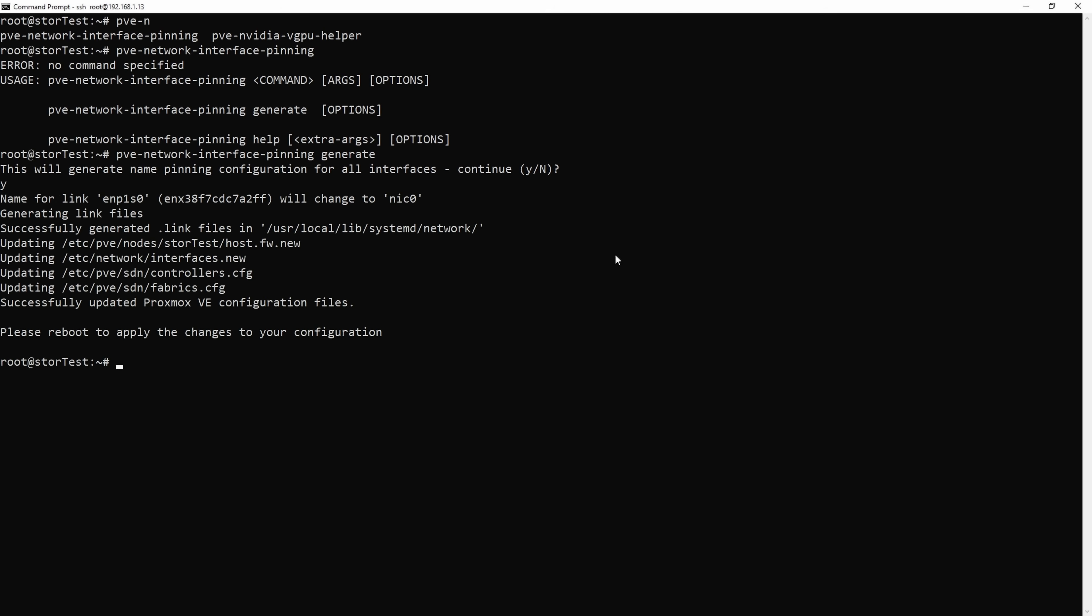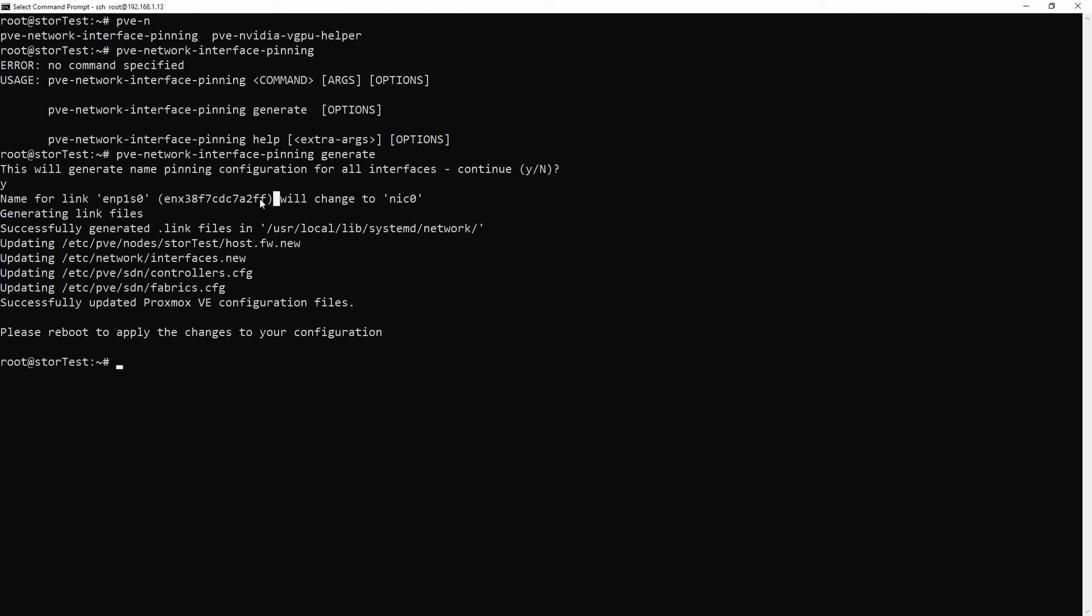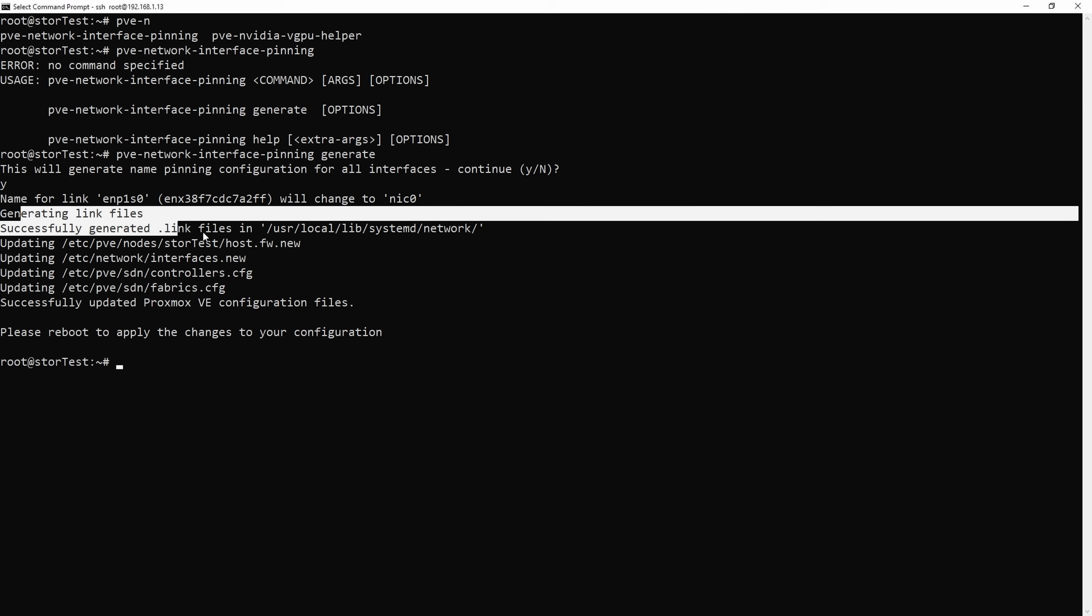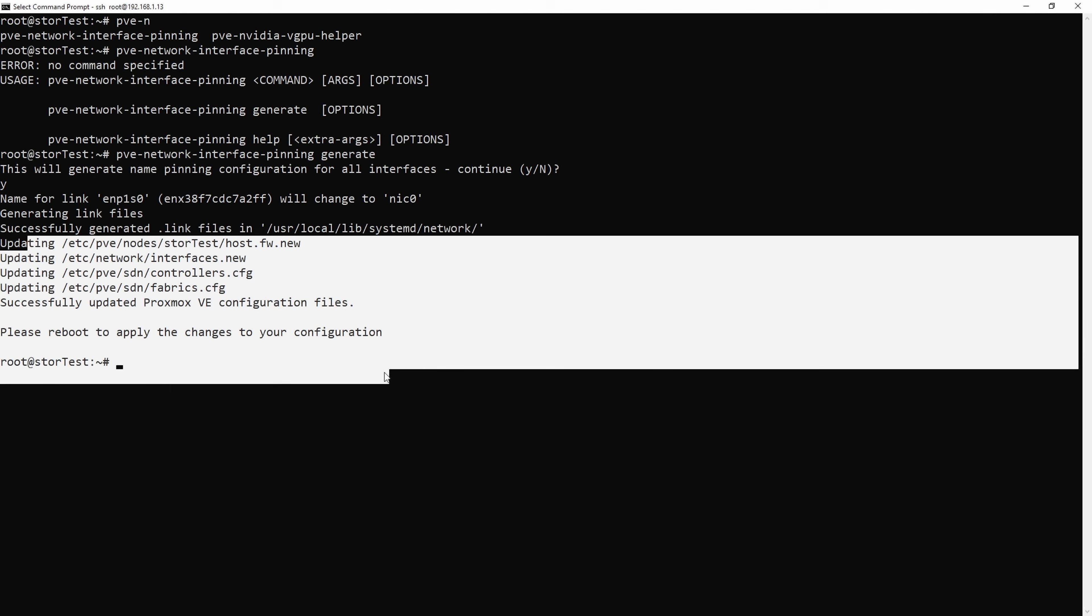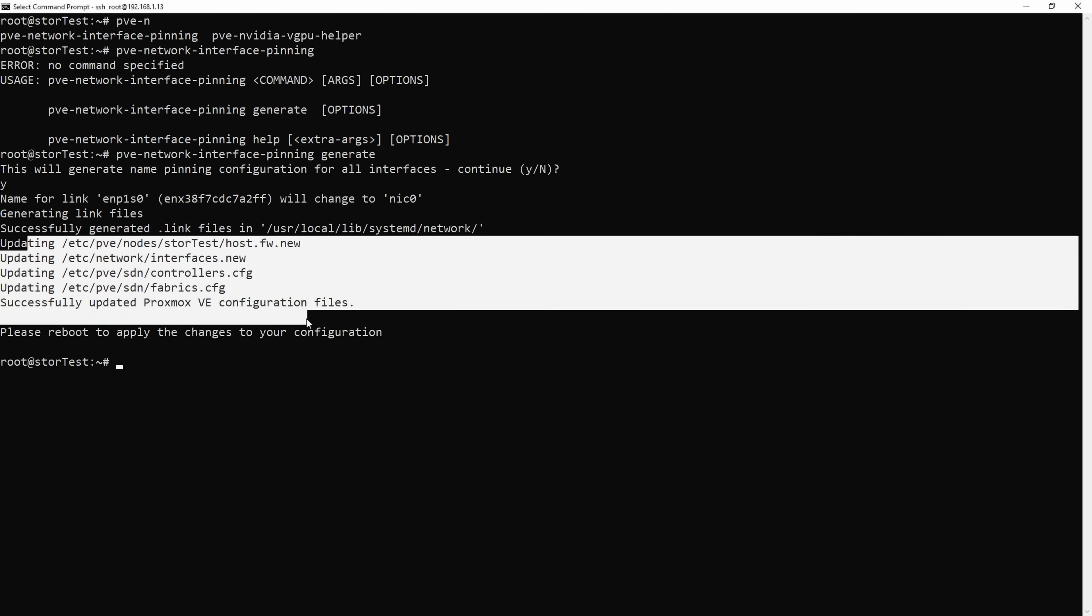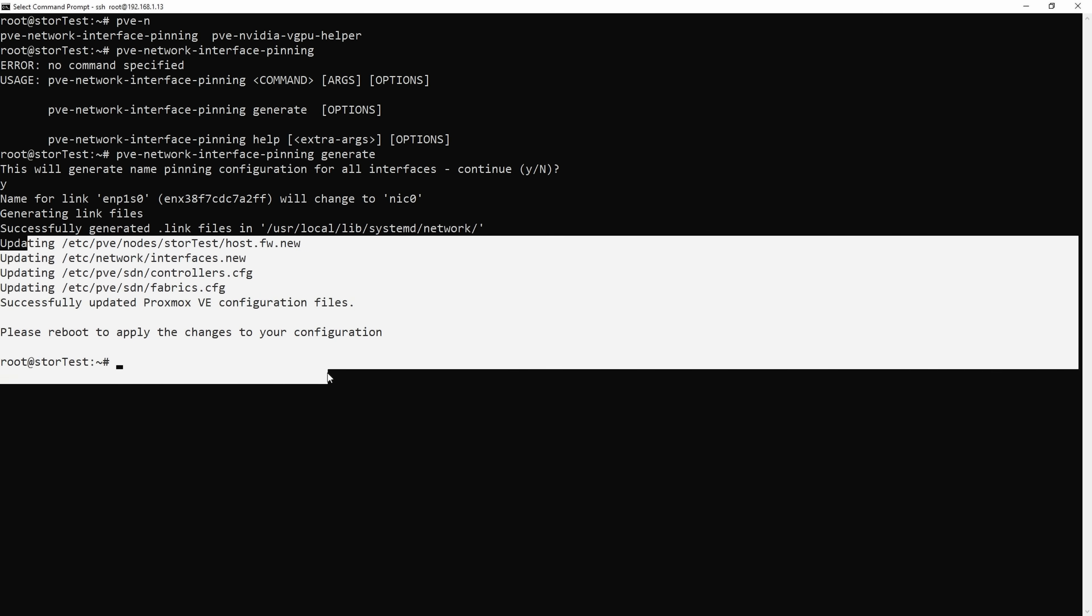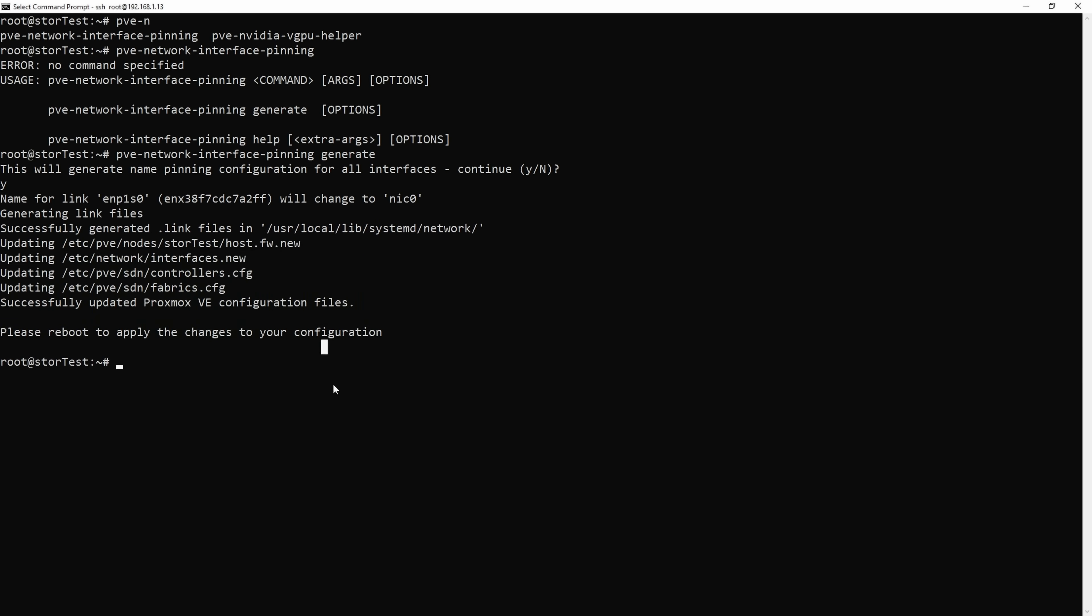That should generate a pinned interface for all of my network addresses. It's going to prompt me, do I actually want to do that? It says it came up with a new name for the system and it's going to change it to just NIC0. It made link files, it stored those link files there, it's updated some other config files as it's mentioned there, and it says reboot to apply those settings.